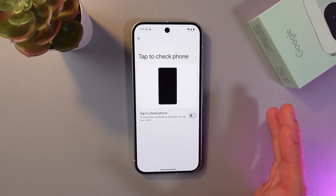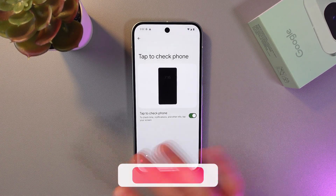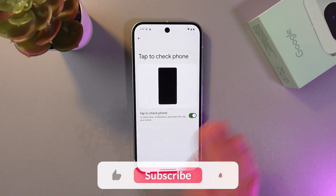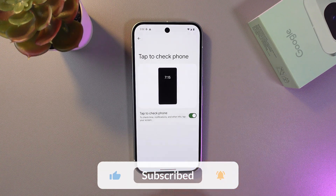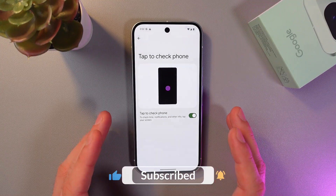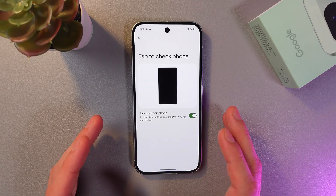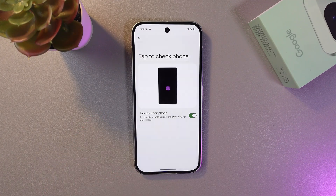To turn it back on, tap the switch again — when it turns green, it's on. Easy as that! I hope this video is helpful. Thank you so much for watching and have a great day.